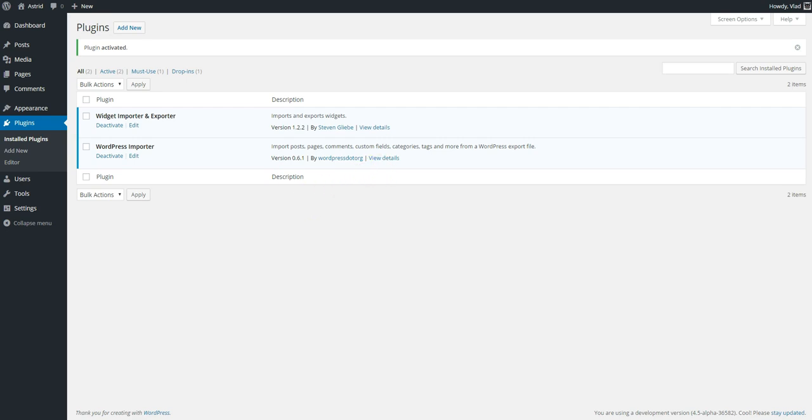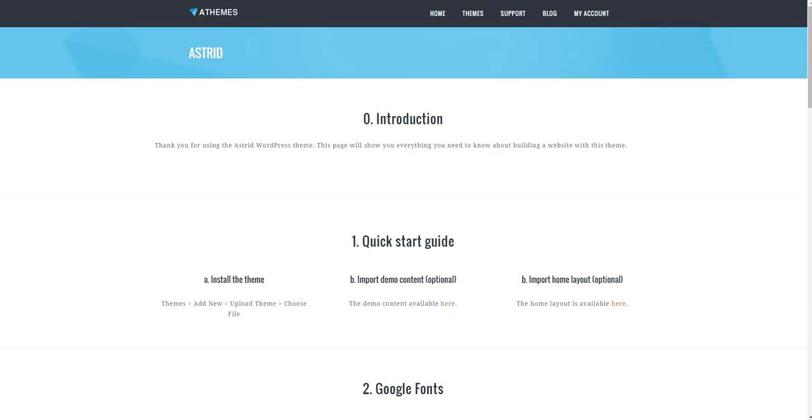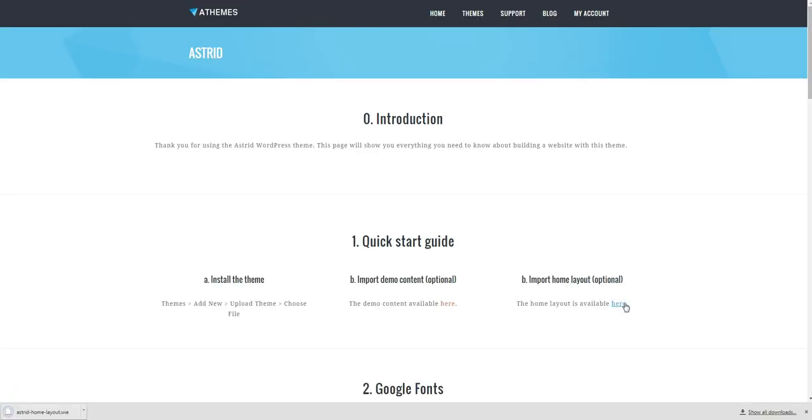OK. Now we're going to go to our documentation page and just click here so we can get the file we need.